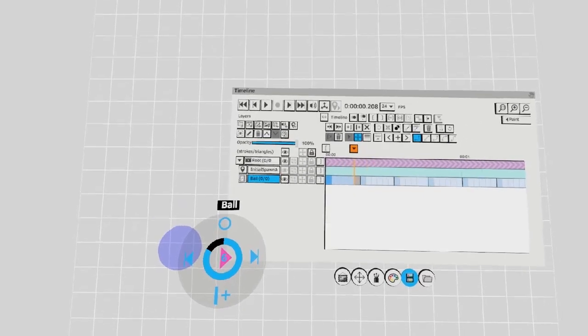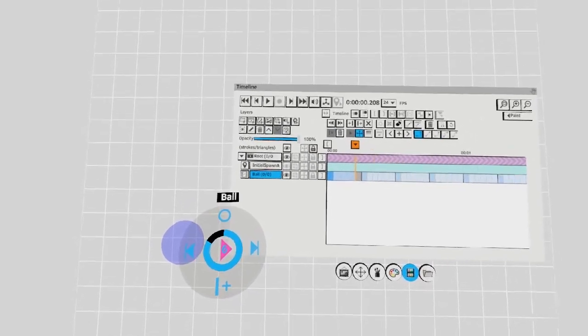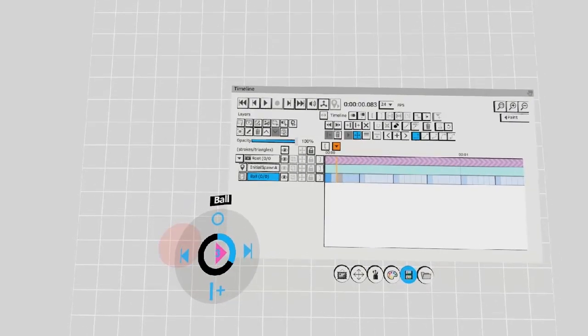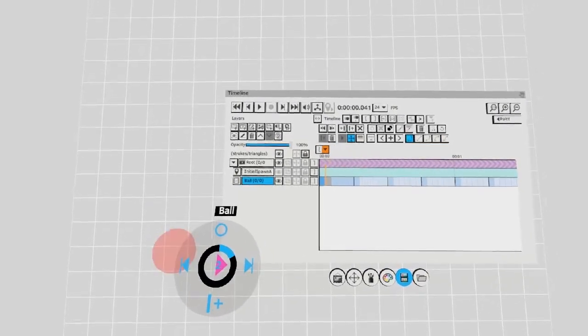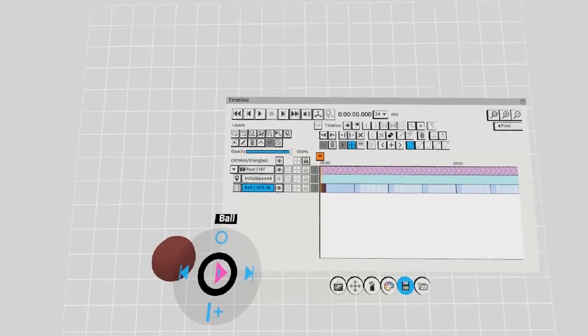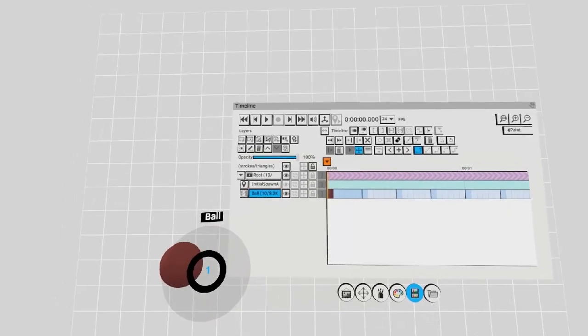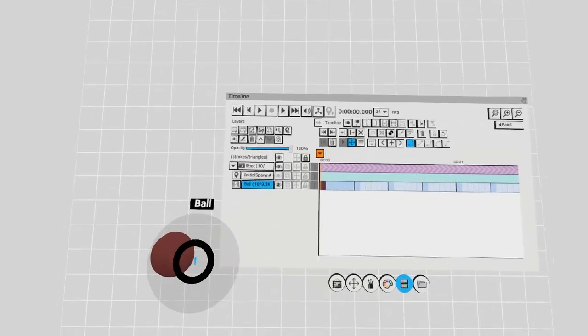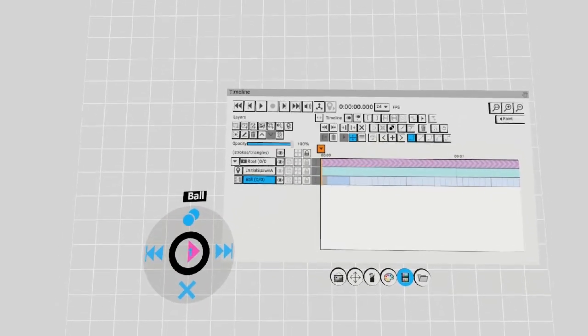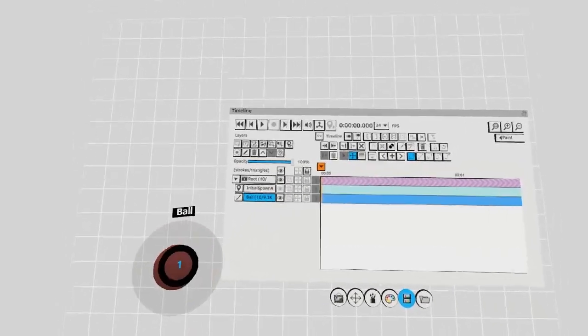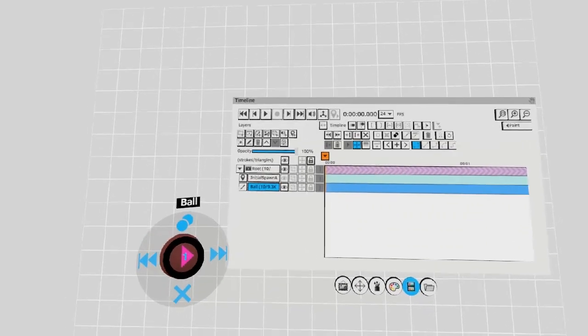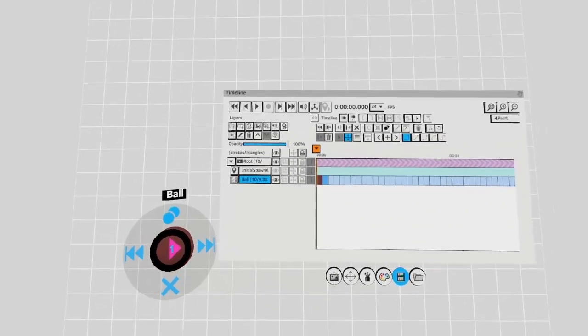You can go left and right through your timeline by pressing left and right on the left analog stick. You can delete keys by holding the left trigger and pushing down. You can clone keys by holding the left trigger and pushing up.